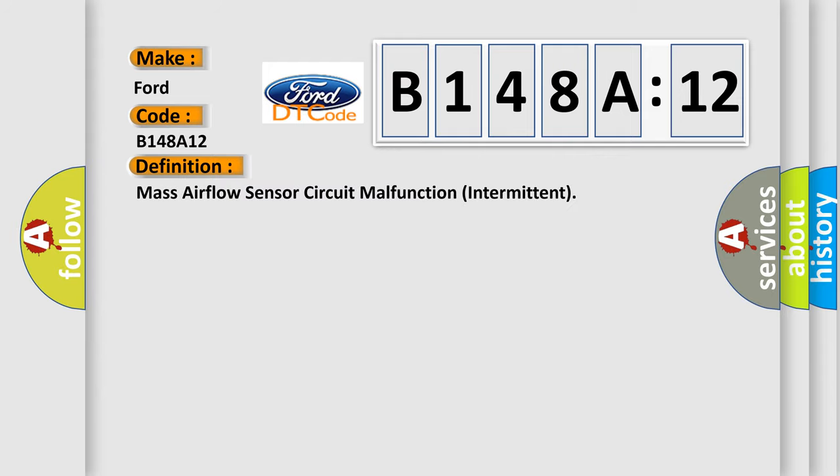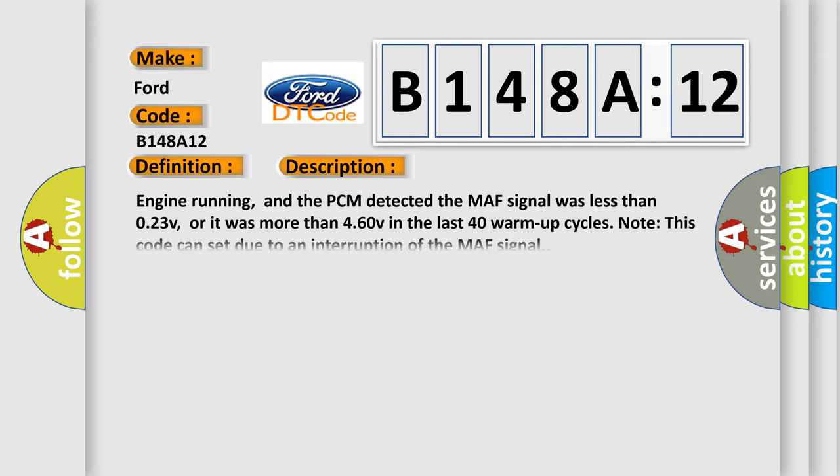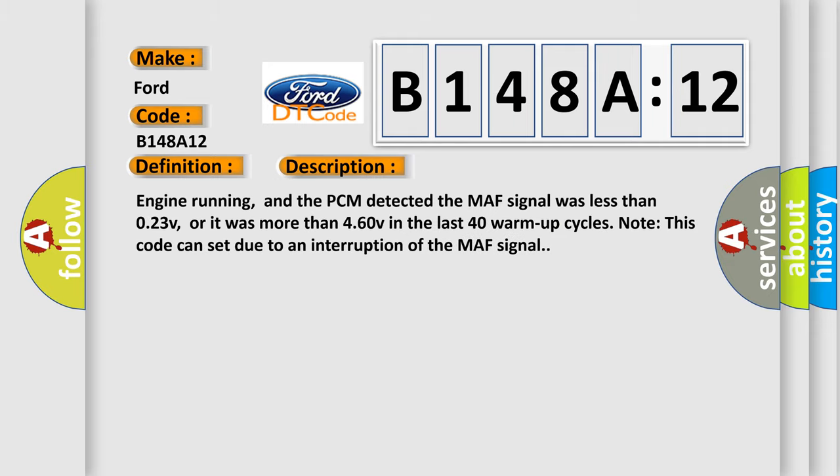The basic definition is Mass Airflow sensor circuit malfunction intermittent. And now this is a short description of this DTC code.